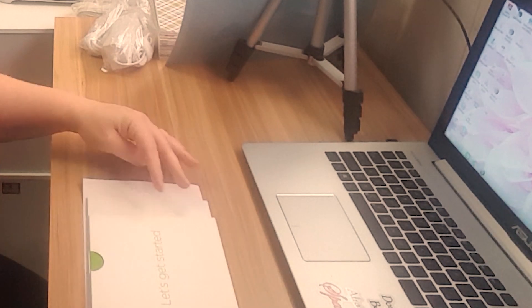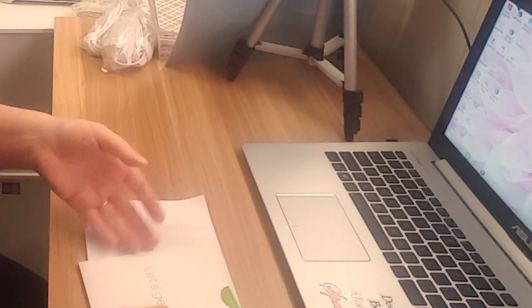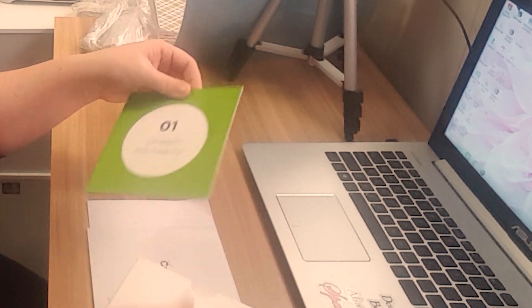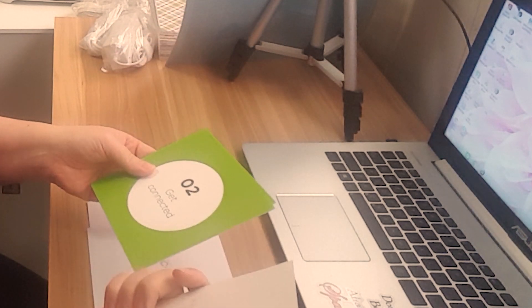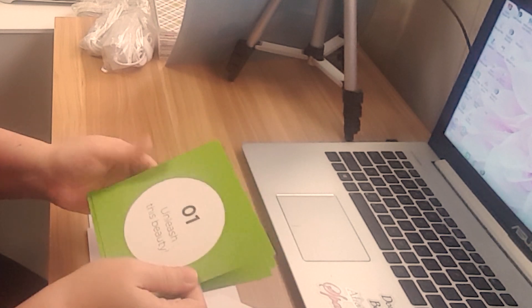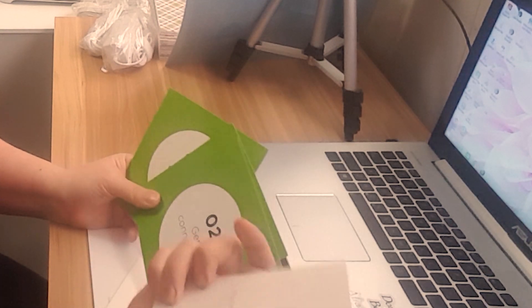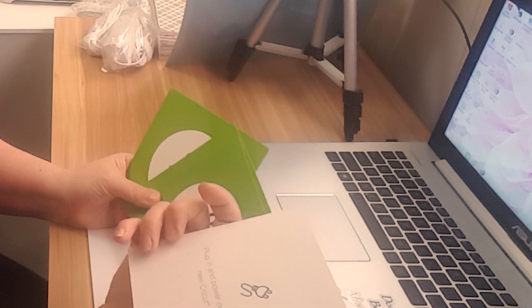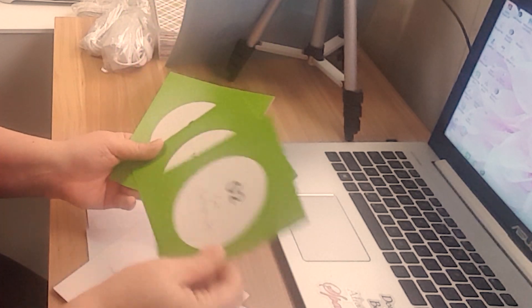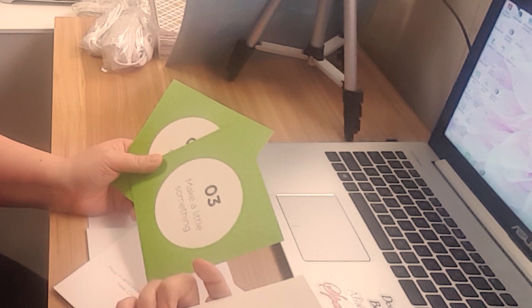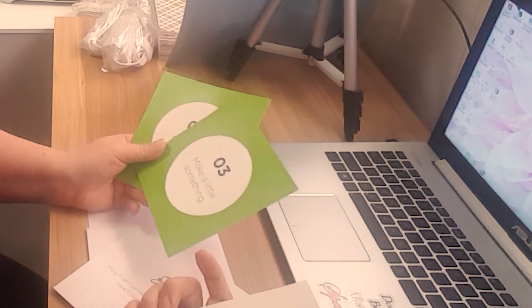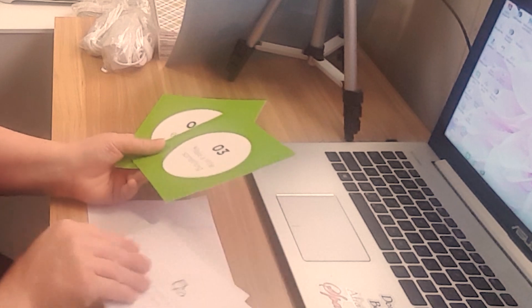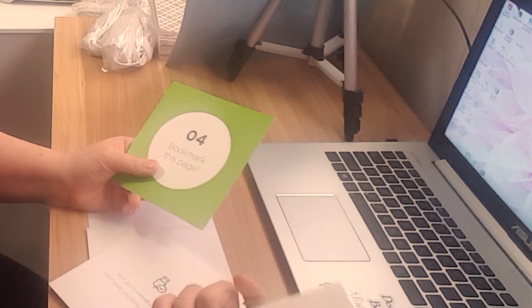Inside your box, you will get something that says let's get started. Okay, it's got steps right there. Number one, plug in and power on your fabulous new Cricut machine. Number two, get connected. Just go to Cricut.com setup. We'll walk you through every step. We will be recording this when we do it.